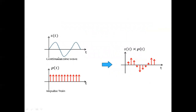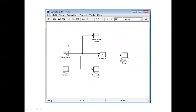Consider we have two signals: one is the continuous sine wave and another is the train of impulses. If we multiply these signals, we get the sampled version of the continuous time signal. This is the block diagram of sampling of a signal using Simulink. We need a continuous sine wave by selecting the sine wave block, and the train of impulses by selecting the pulse generator. We display the output using scopes for both signals, then multiply the sine wave with the train of impulses to get the sampled version.